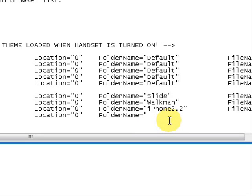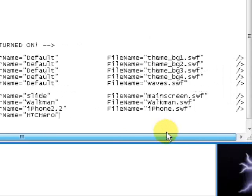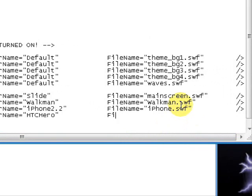This is where you type capital H-T-C-H-E-R-O. And quotation mark. Come on over to file name now. Type in capital F-I-L-E, capital N-A-M-E. Equal sign, quotation mark.